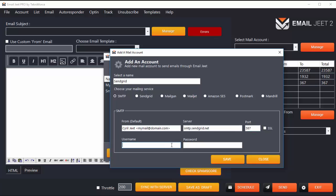Enter your SendGrid username and password - the same credentials you use to login to SendGrid. This will be your authentic username and password filled over here.